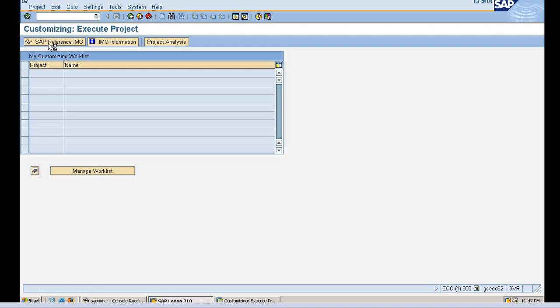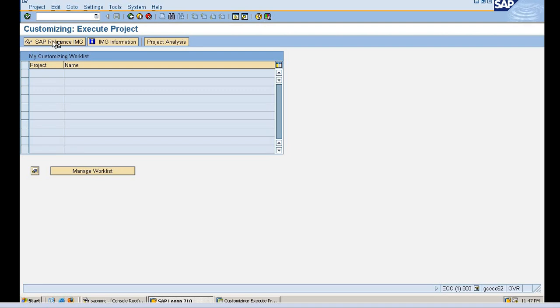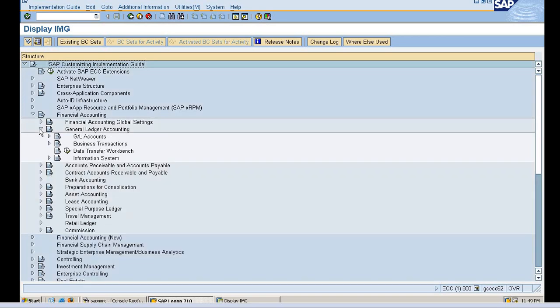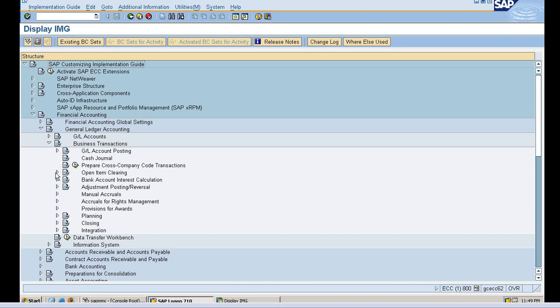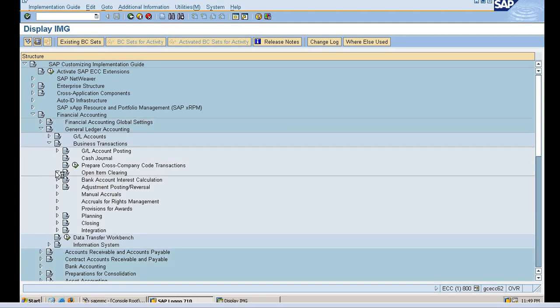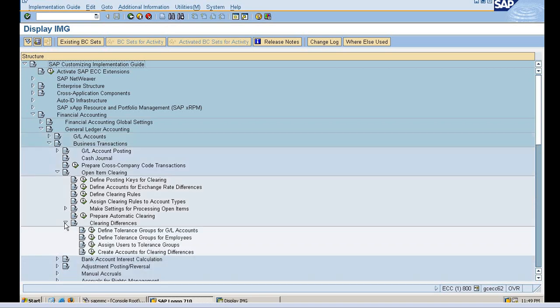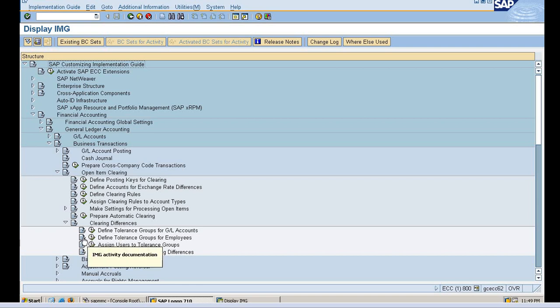Execute reference IMG. This is my IMG screen. I'm going to Financial Accounting, General Ledger Accounting, Business Transaction, Open Item Clearing, Clearing Differences, Define Tolerance Group for Employees.